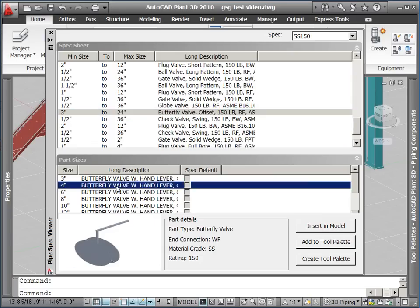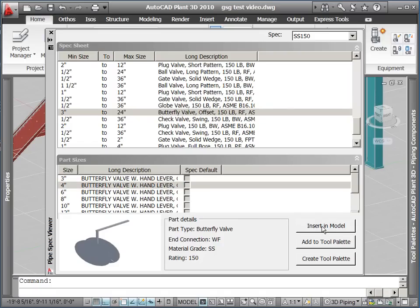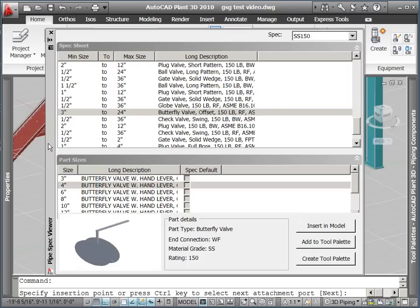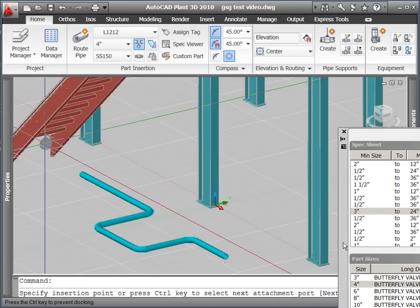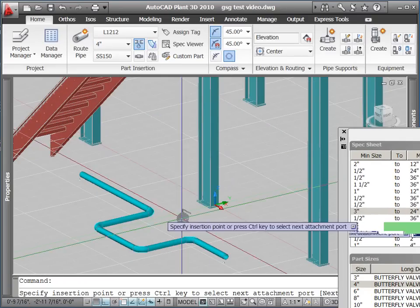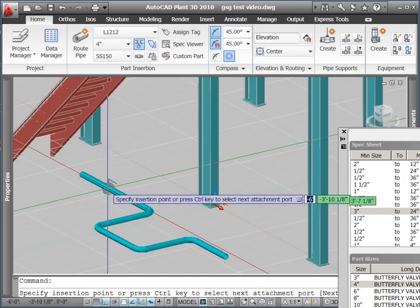Selecting a particular valve in the Part Sizes section of this dialog will allow you to insert that particular part into the model by pressing the Insert and Model button. Here we insert a 4-inch butterfly valve into our existing run of pipe.